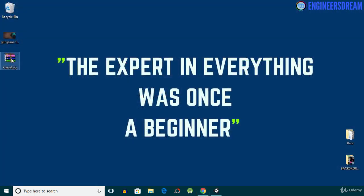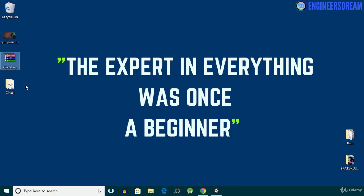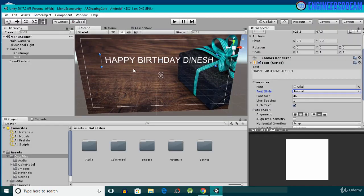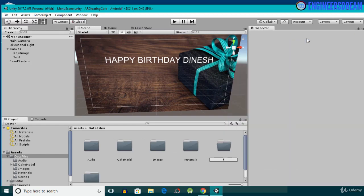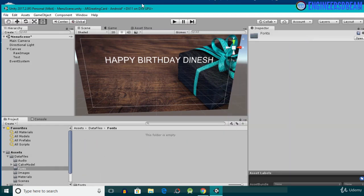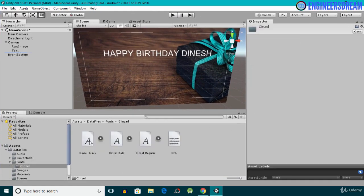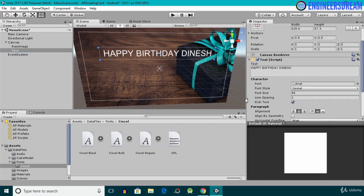The Cinzel font is downloaded. I'll copy it to my desktop. It comes as a zip file, so I'll right-click and extract it. The folder contains three font files: Cinzel Regular, Cinzel Bold, and Cinzel Black. I'll then open my Unity project, go into the Data Files folder, create a new folder called 'Fonts,' and drag the Cinzel folder inside it.